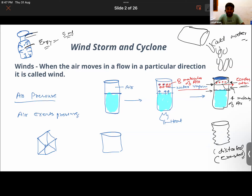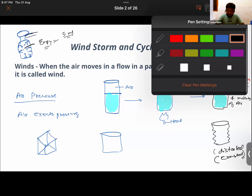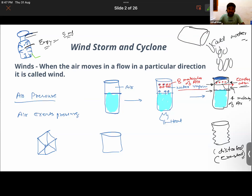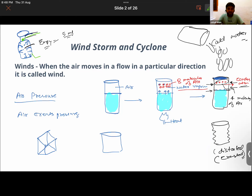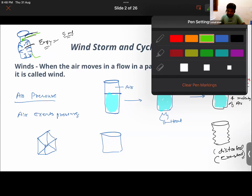You might ask why the cylinder doesn't get distorted — because it is made of very strong material that resists the outside pressure. Also, an empty cylinder has a tiny release point to regulate pressure. From this activity we conclude that air can exert pressure.